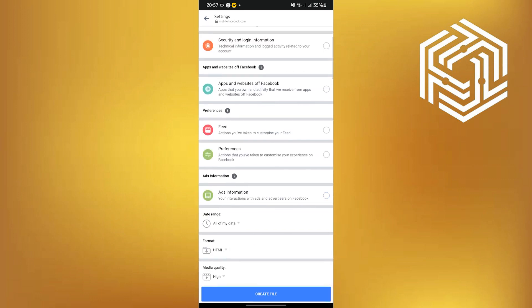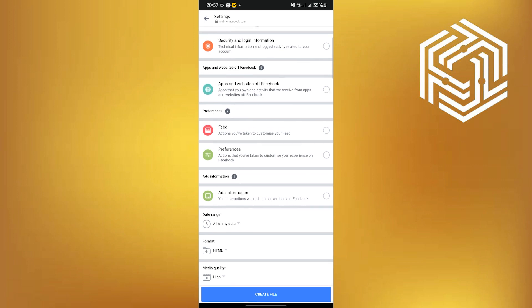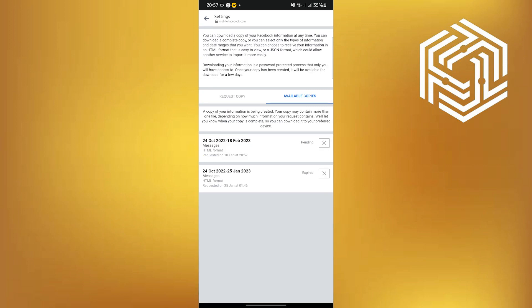And then, once you are done, you can now create a file. Now wait for it to finish pending. Facebook is going to notify you once it's available.